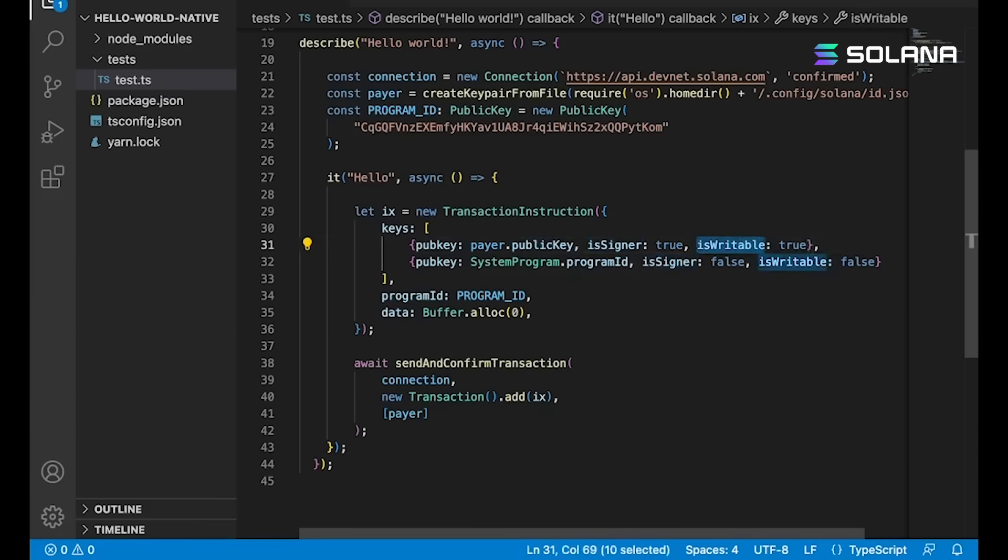And that's because in order for them to pay for a transaction, we have to be able to debit them a little tiny amount of SOL to pay for the transaction fee. So we have to tell Solana that this account is going to be writable. We're going to be changing its balance.